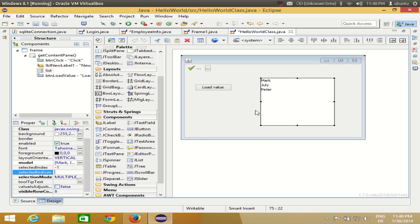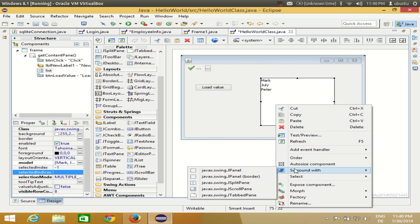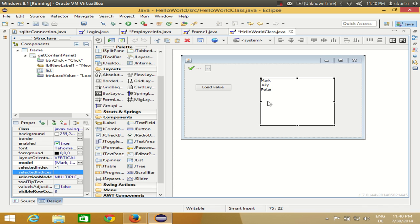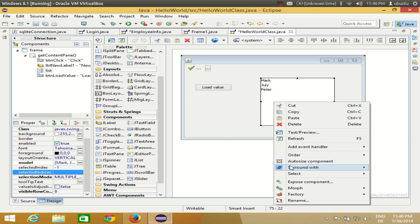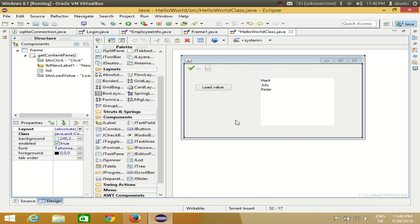You can also enclose your list box in a scroll pane, just like I've done for a table. Right-click your list, choose 'Surround With', and you can surround it with a panel, split pane, scroll pane, or JTabbedPane. In this way you can use JList in your Eclipse GUI application. In the next video I'll show how to link your database values with this list. I hope you enjoyed this video — please like, comment and subscribe. Bye for now!